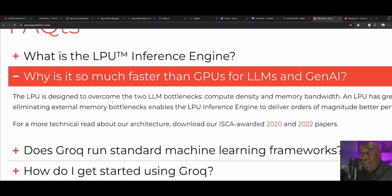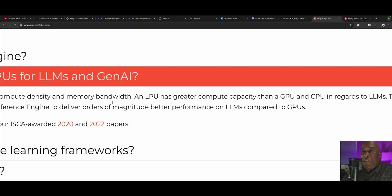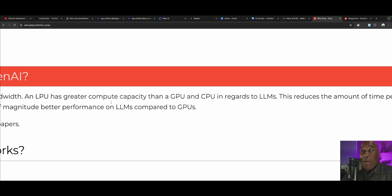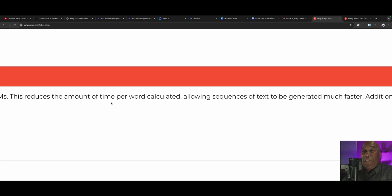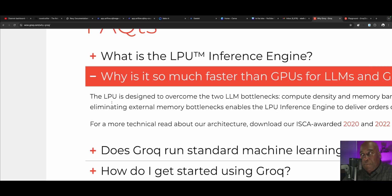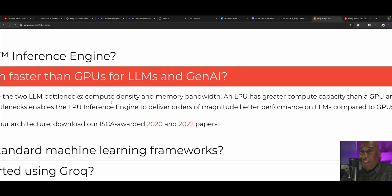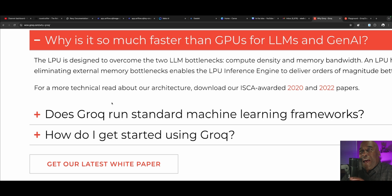Why is it so much faster than a GPU for LLMs and Gen AI? The LPU is designed to overcome the two LLM bottlenecks: compute density and memory bandwidth. An LPU has greater compute capacity than a GPU and CPU for LLMs, reducing the time per word calculated and allowing sequences of text to be generated much faster. Additionally, eliminating external memory bottlenecks enables the LPU inference engine to deliver orders of magnitude better performance on LLMs compared to GPUs.